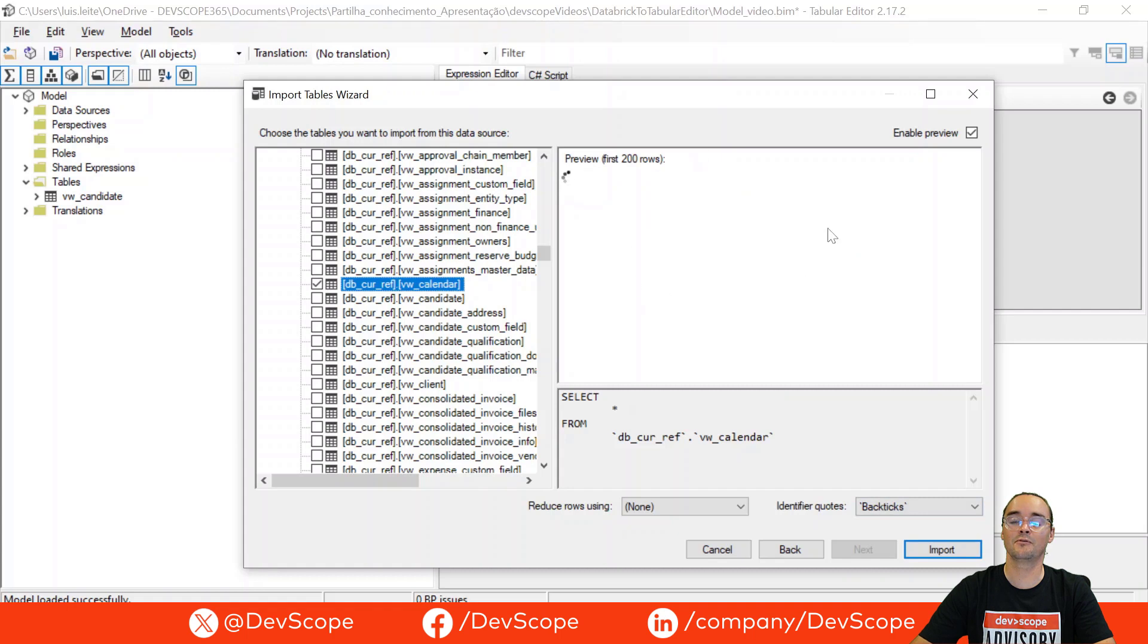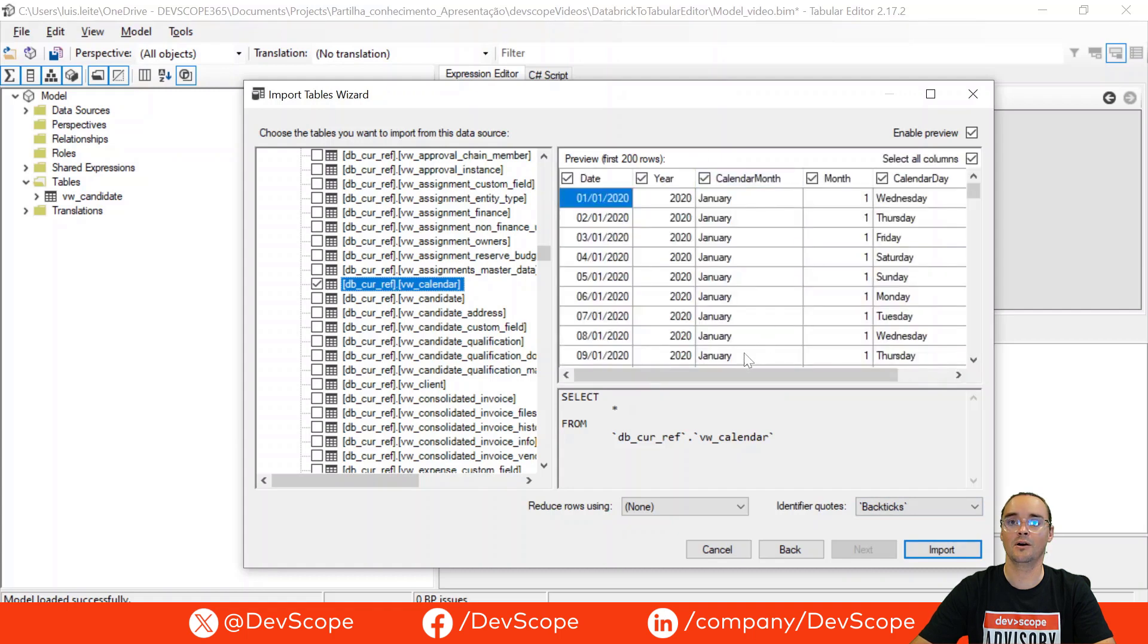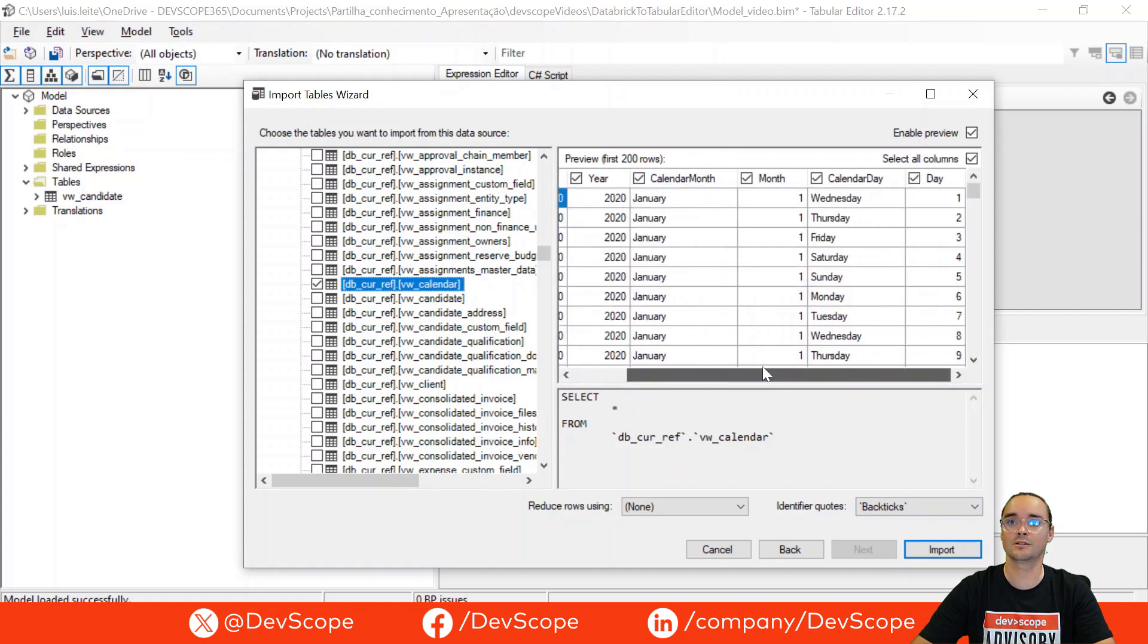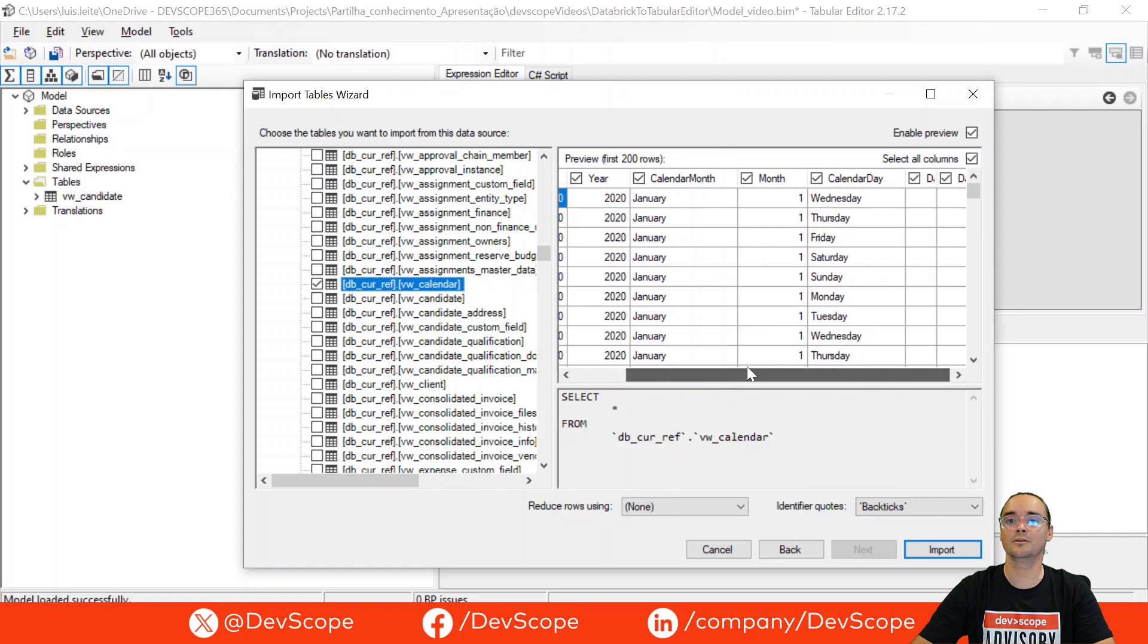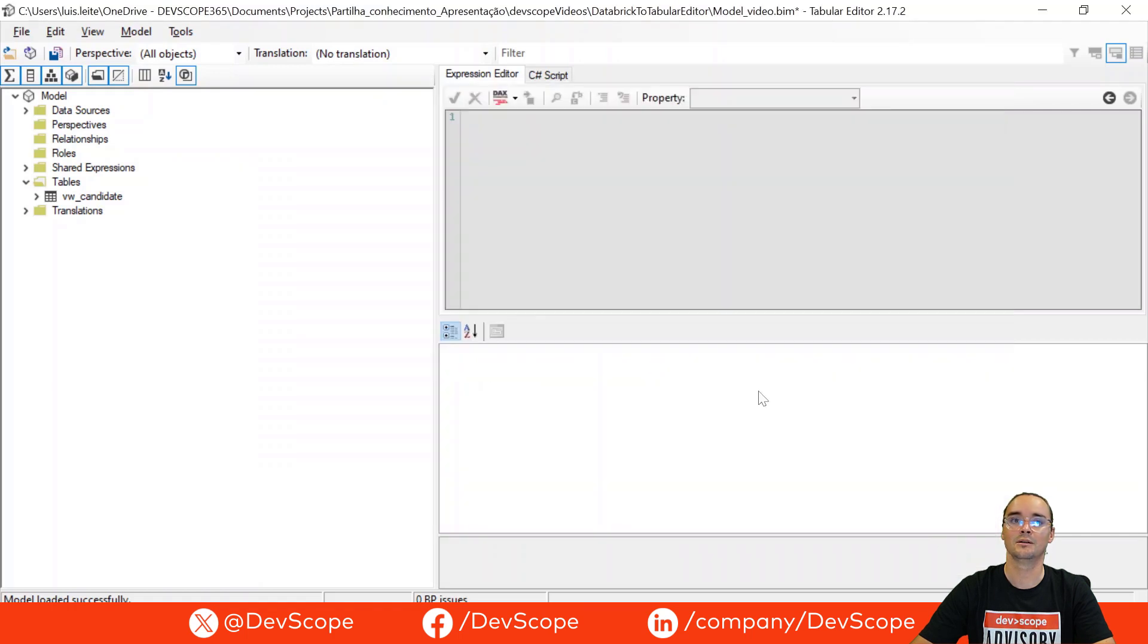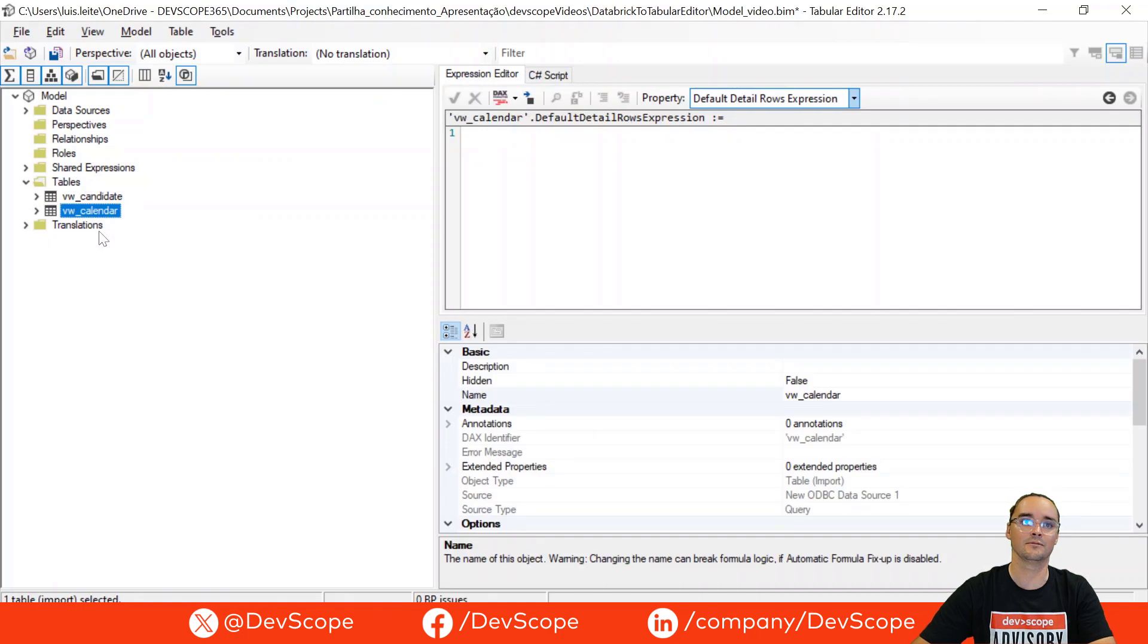You can see a preview of the table here in this top part and you can just select the import option to import this view.